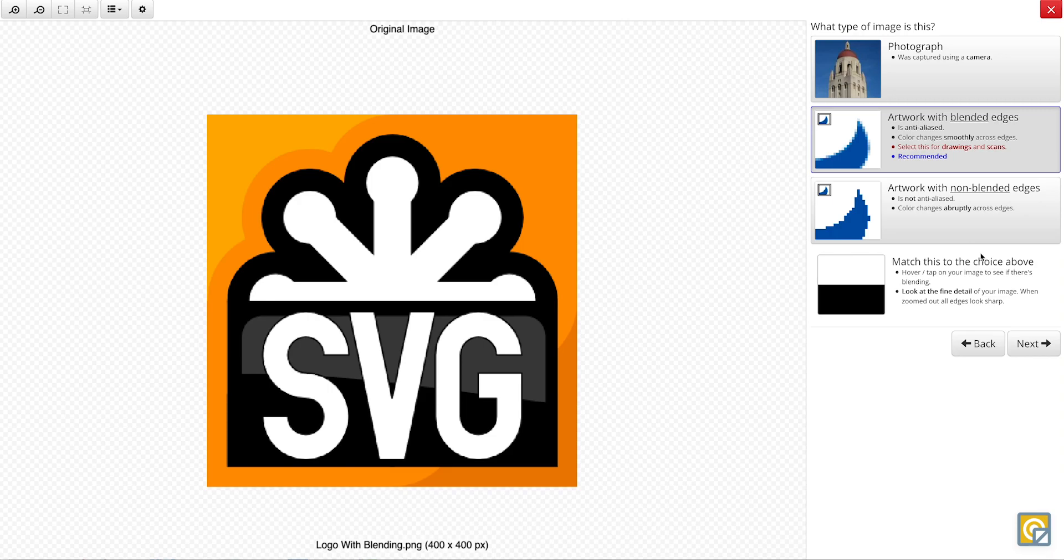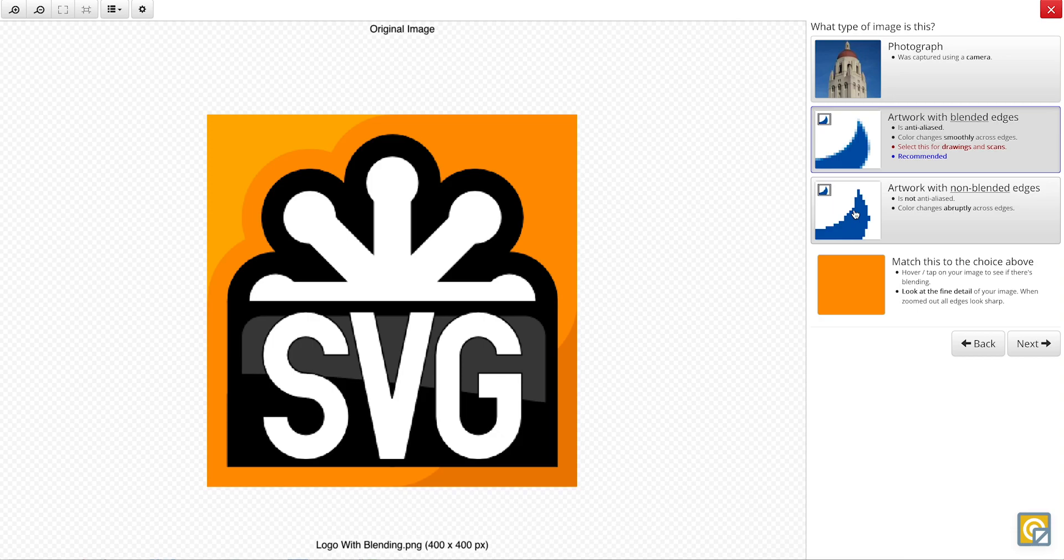So first, the first question that's asked is what type of image we've inputted between a photograph, an artwork with blended edges, or an artwork with non-blended edges.